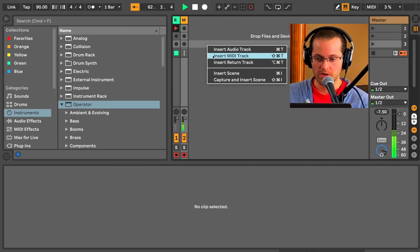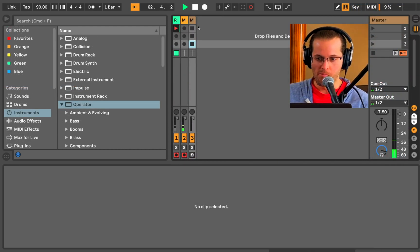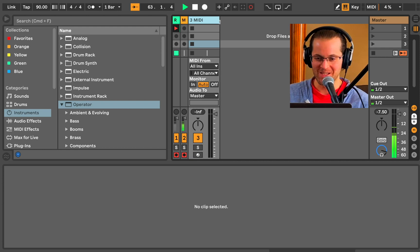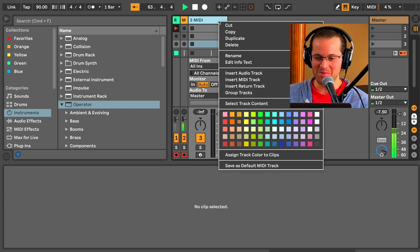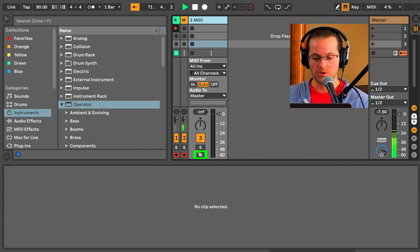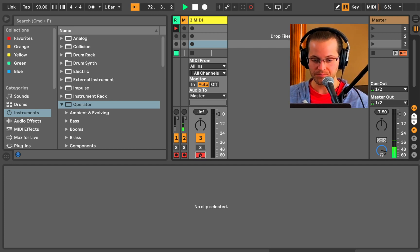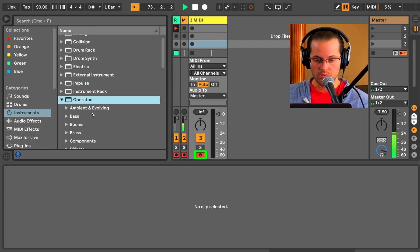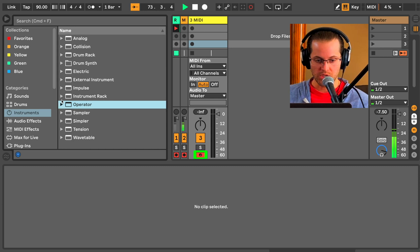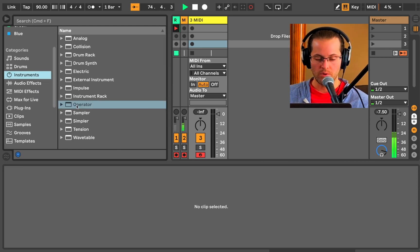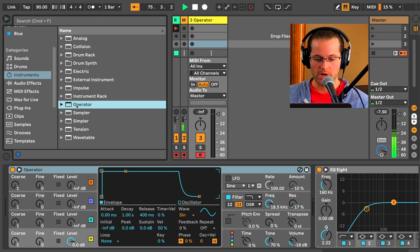Maybe I'm adding in a MIDI track. I won't mention all the ways to do MIDI tracks because I'm assuming you've watched parts one and two, and we want to record enable it. So we will make sure we are in instruments, as always, and we are going to double click for an Operator.